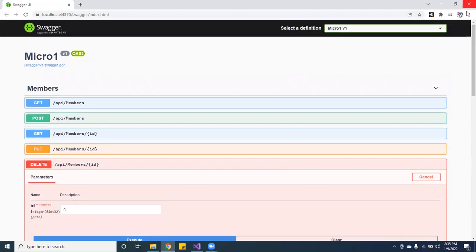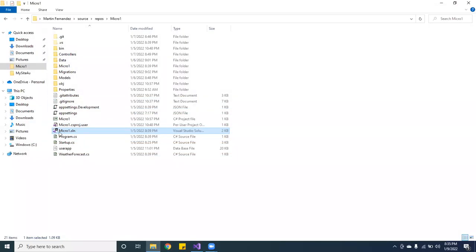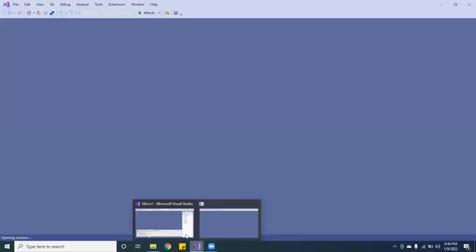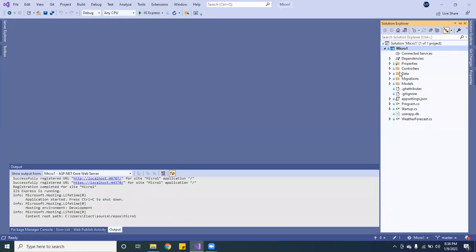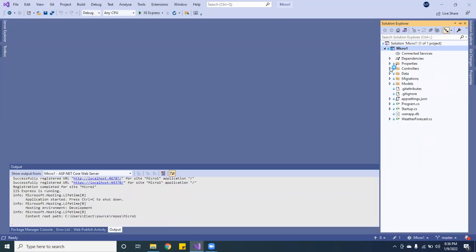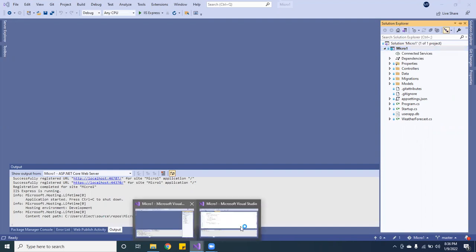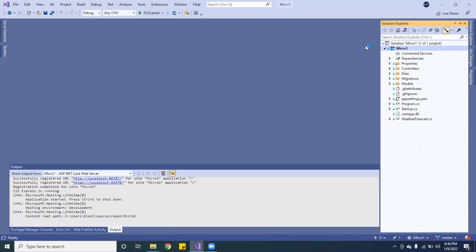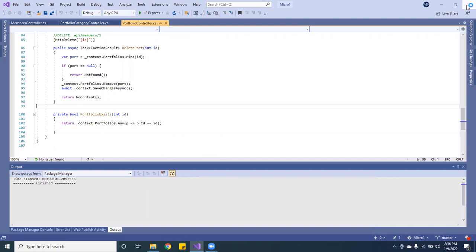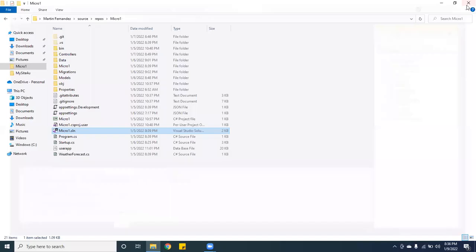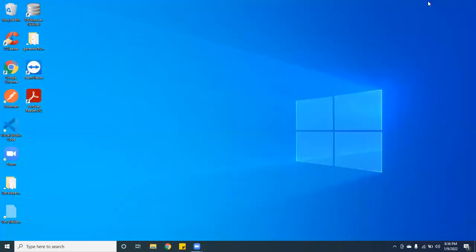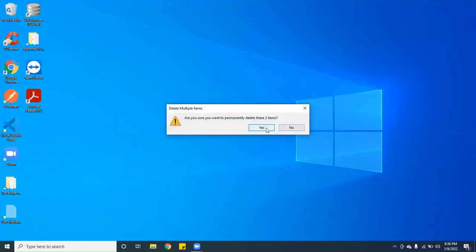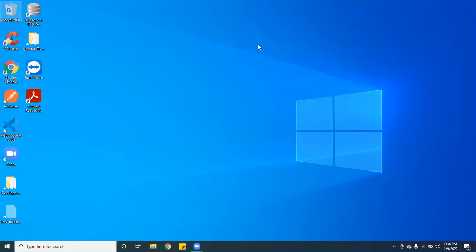Let's go ahead and close this one. And we actually want to create a new project. This is the final one which has the controllers, it has the data, this is the models. But I want to show you guys from the beginning how to do it. So let me go ahead and show you guys. First thing you want to do is create a new project. Let me go ahead and close this one since we don't need it. Hold on one second.